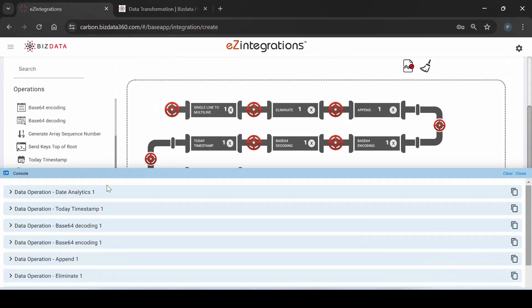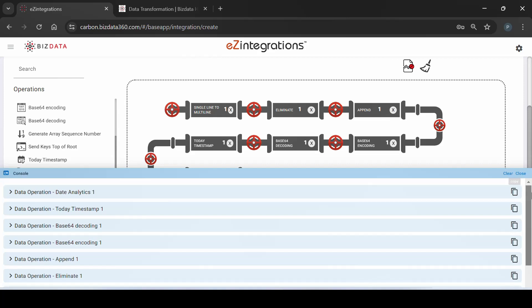In summary, the console offers users clear visibility into the data flow, enabling users to understand how data is incoming and modified at each step. Any errors occurring between steps are promptly reflected, ensuring timely correction. Moreover, data modifications are immediately visible in the console, facilitating real-time monitoring. The console arranges data in an easily understandable manner, delineating accurately defined steps within each operation name. This comprehensive suite of features empowers users to manage their data effectively and make informed decisions throughout the data processing journey.